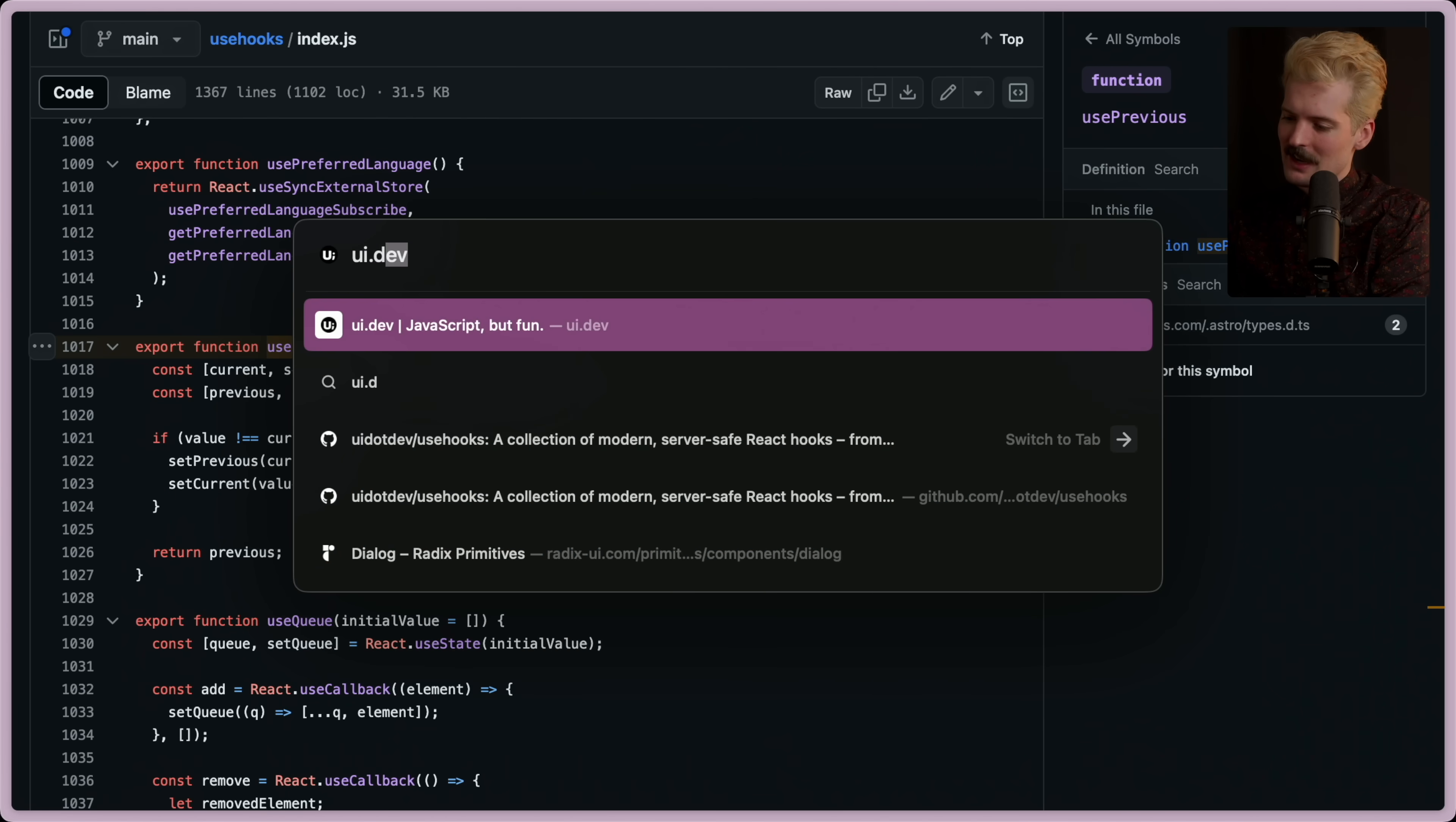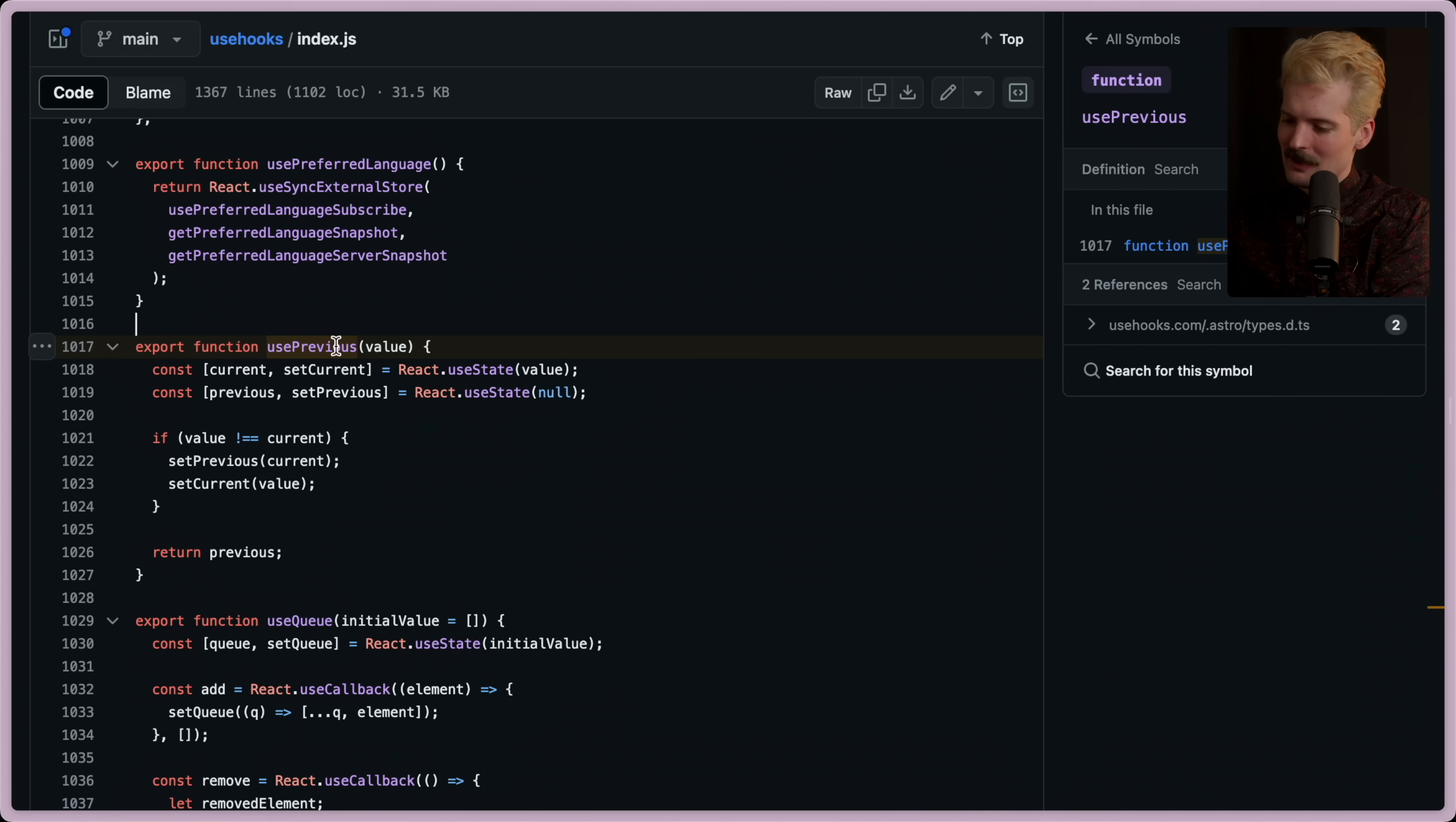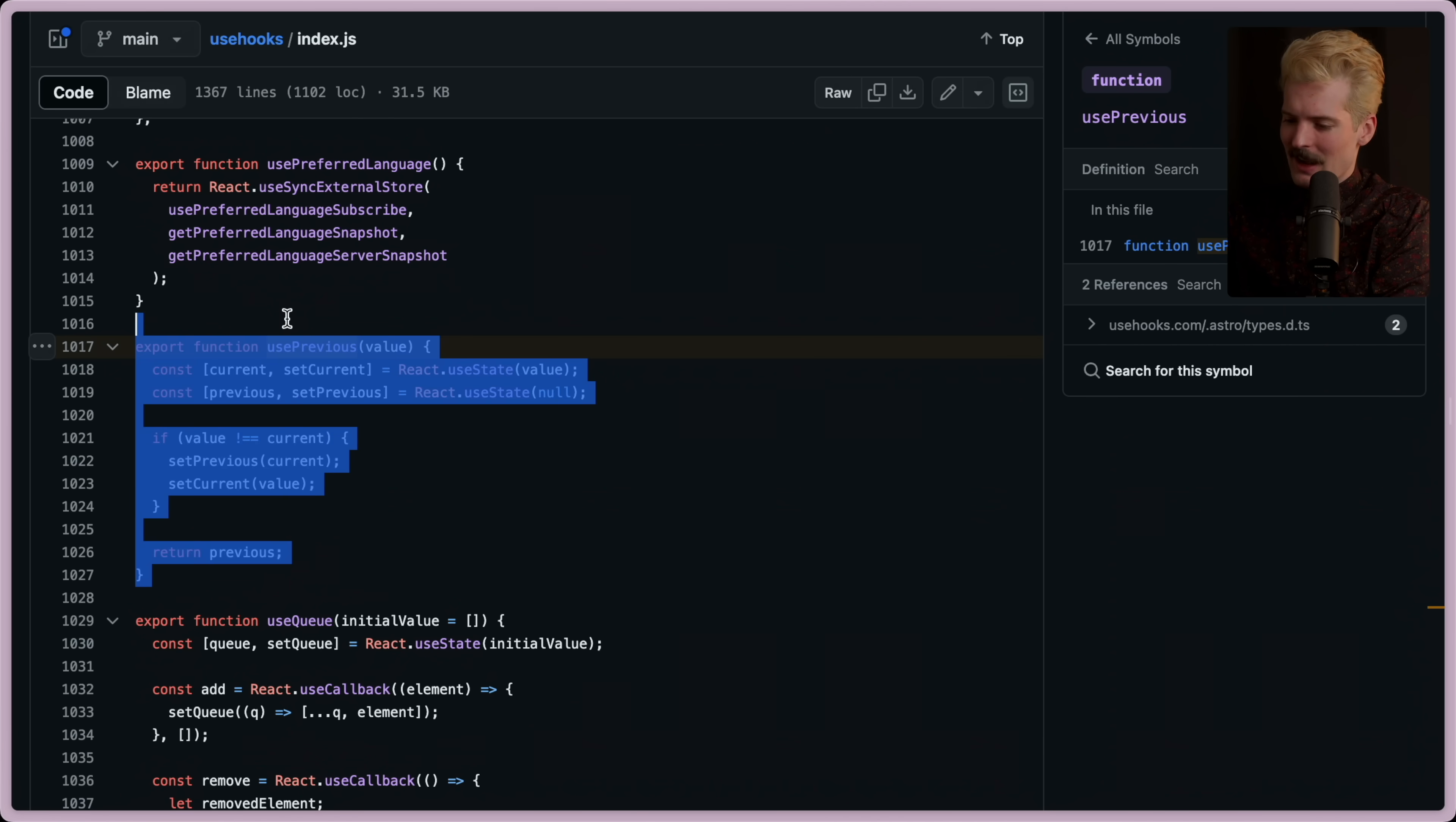As always, UI.dev is not just a great resource for learning react stuff, but it's also one of the few that gets this correct. Good stuff. And not even using an effect.